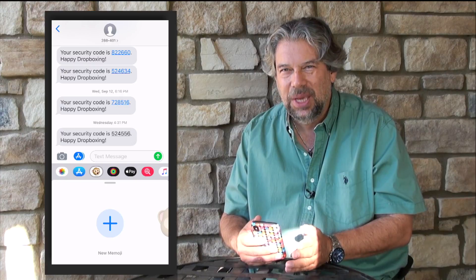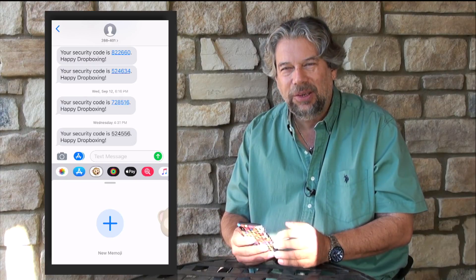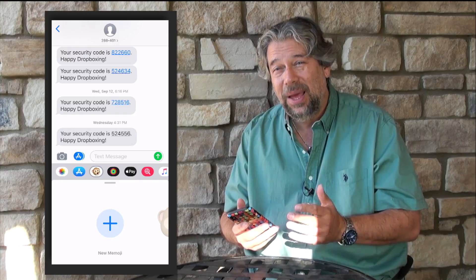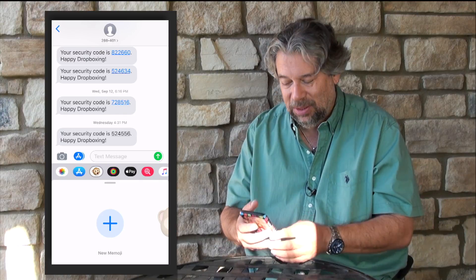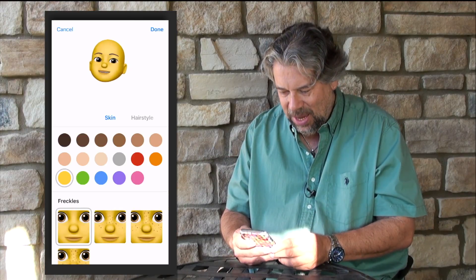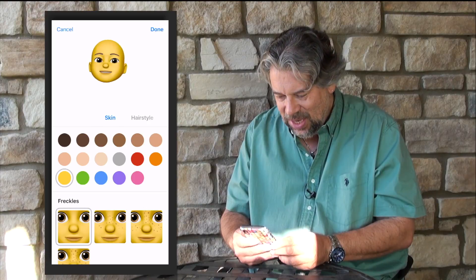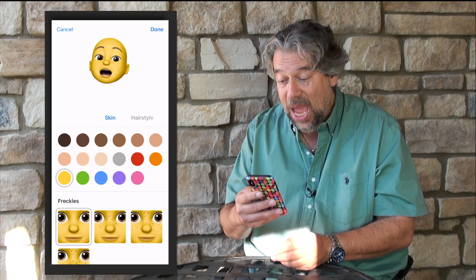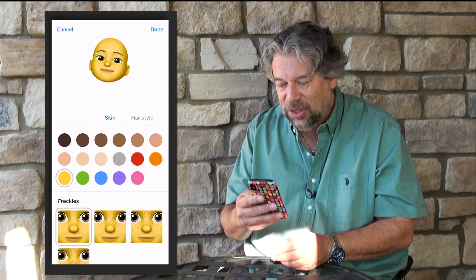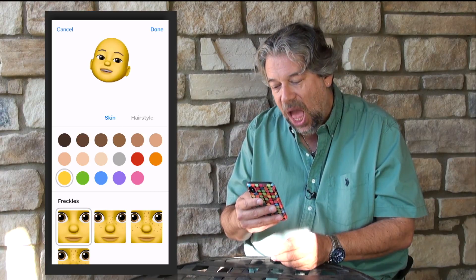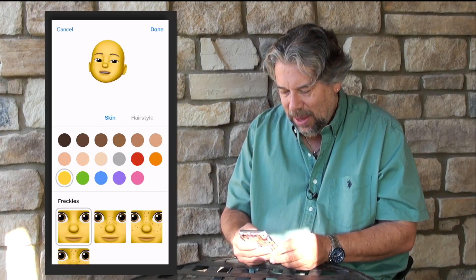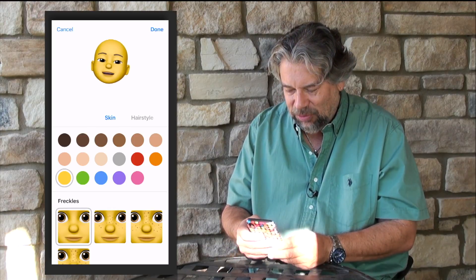The idea of Memoji is that I'm going to use a bunch of different features to either make it look like me or make it look like someone other people would recognize. I press plus, and now you can see it's tracking what I'm saying and my facial expressions. You've got to be a little melodramatic here.